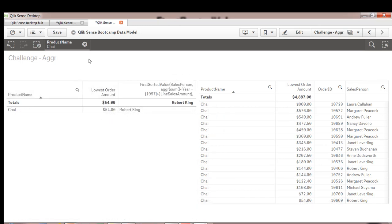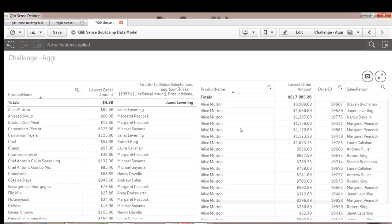So you saw FirstSortedValue was very handy to show associated salesperson to the lowest order amount. So thank you for watching and I'll see you in the next lecture to go over a challenge.